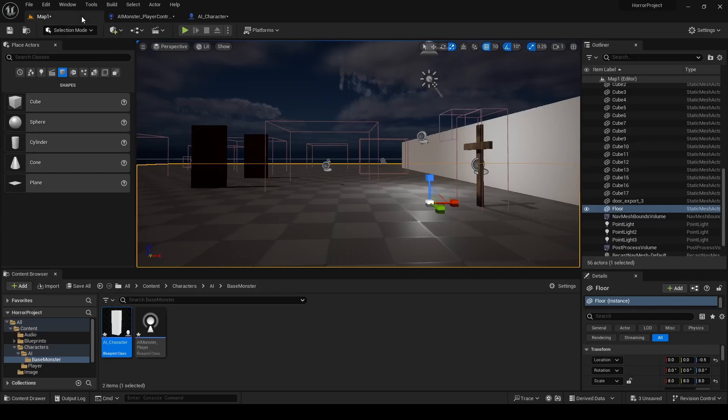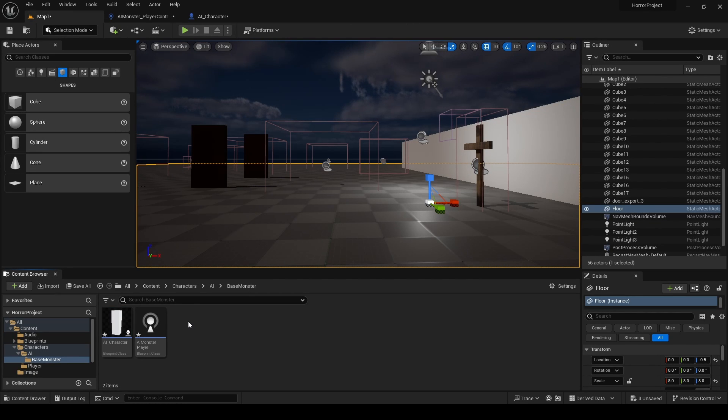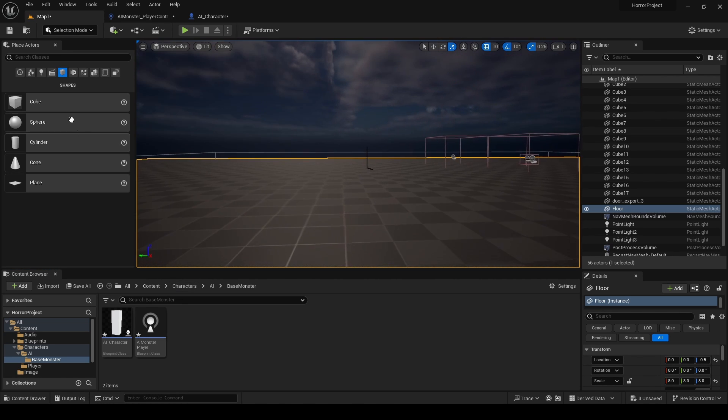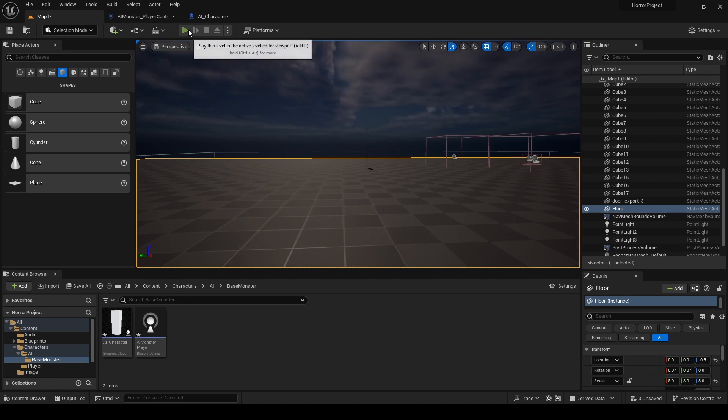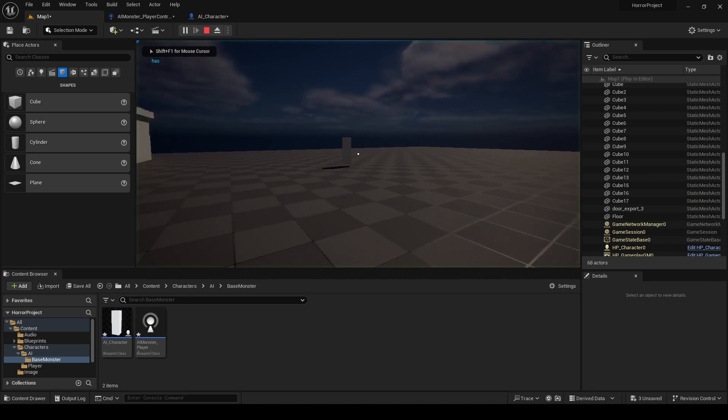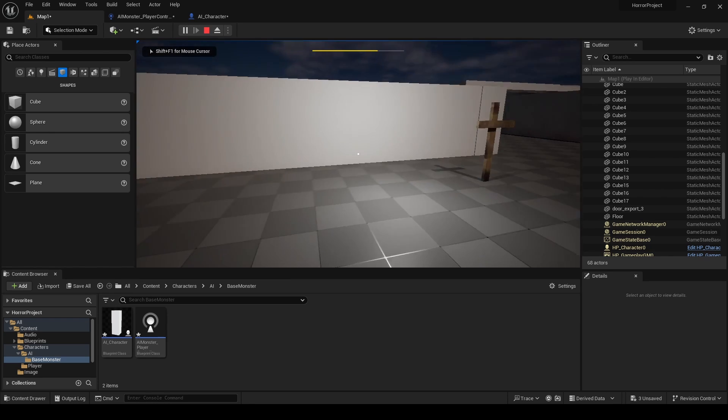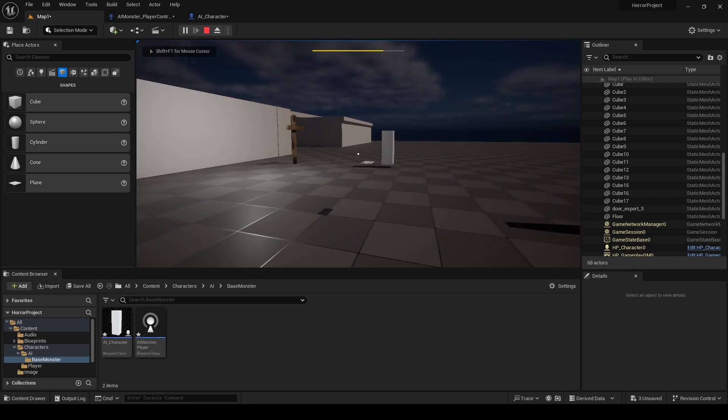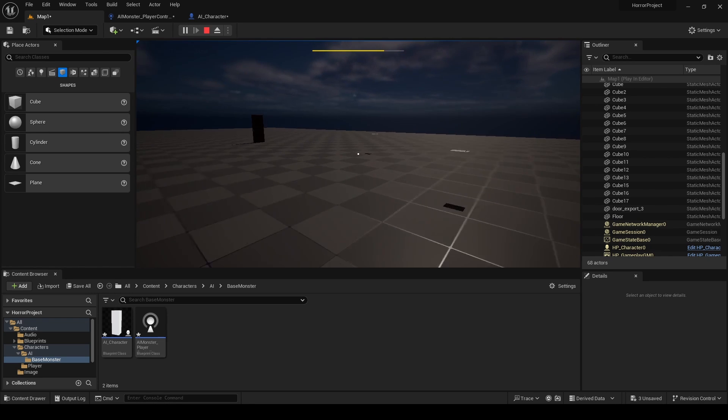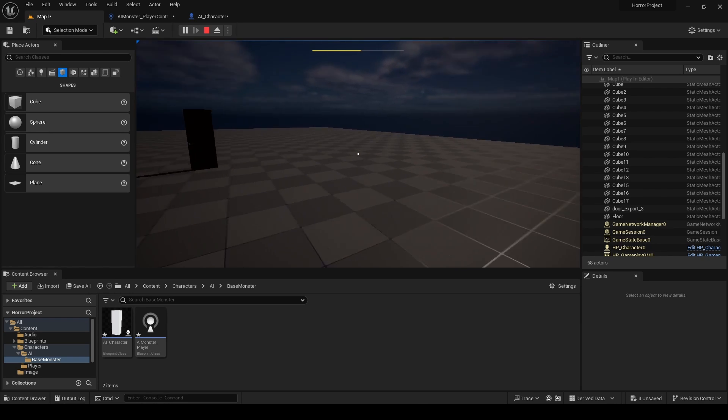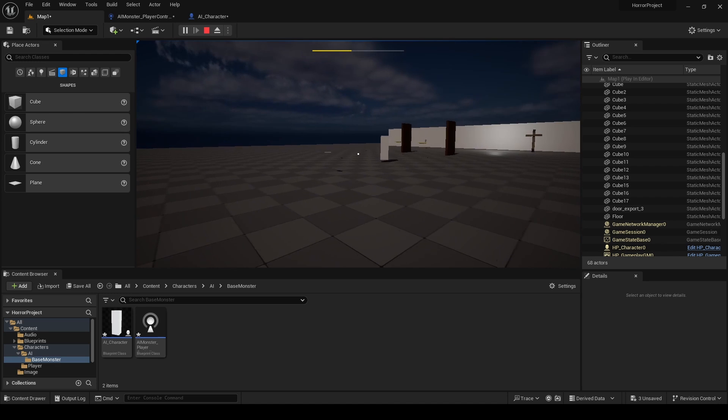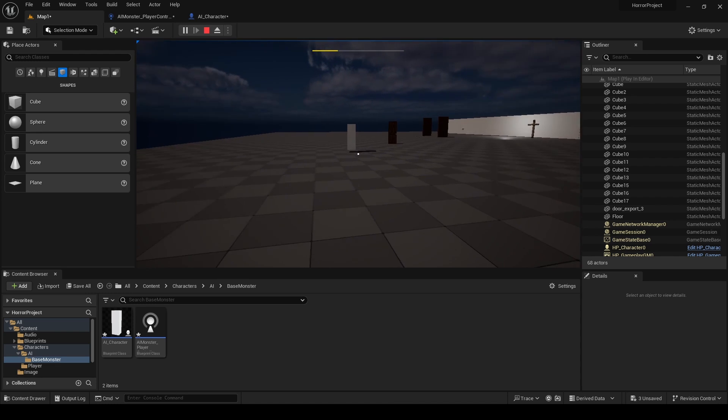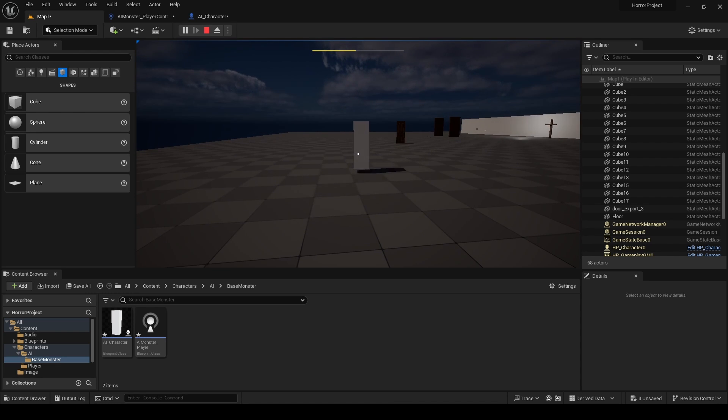So in the future episodes we're going to talk a little bit about Behavior Trees and the Blackboards. And for now you will have your basic cube going around the level and trying to catch you, so you can have a little bit of fun with that. And I'll see you in the next video.